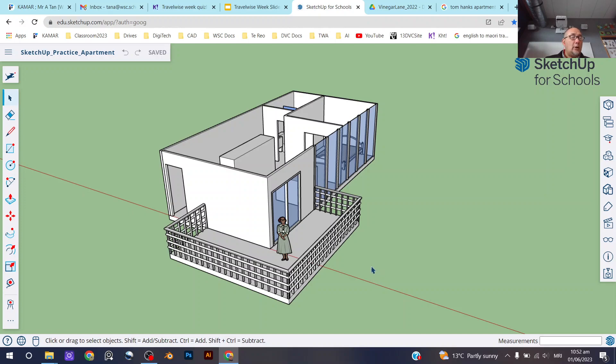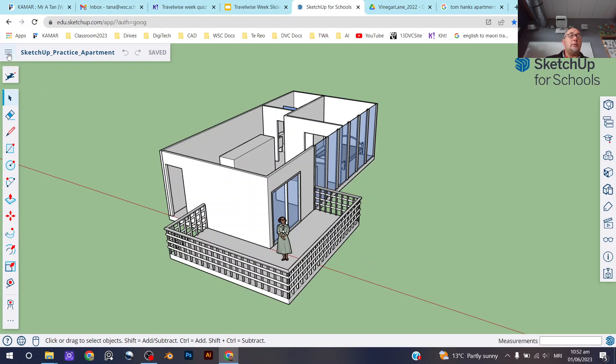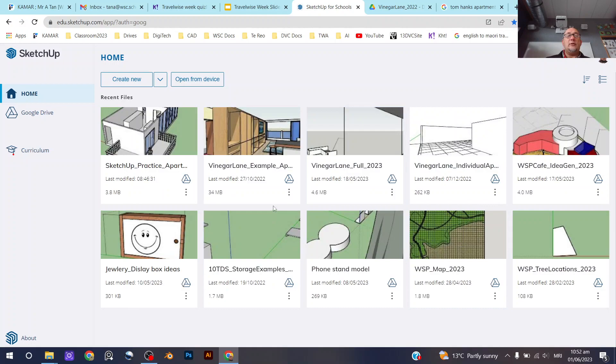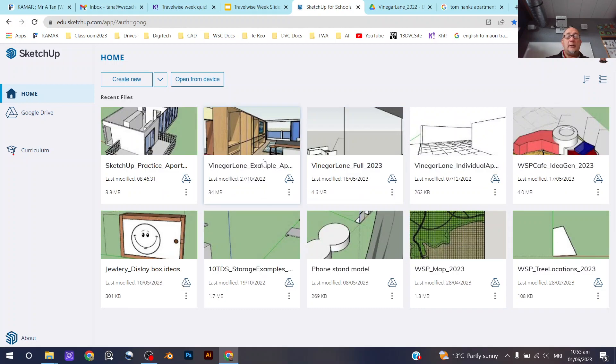So now that we've gotten to that, let's open up a new document. We're going to go to home first of all.